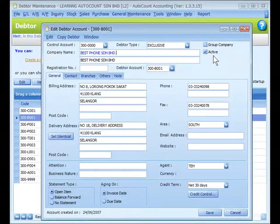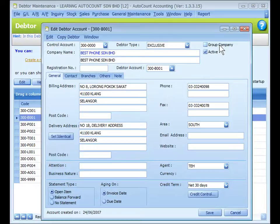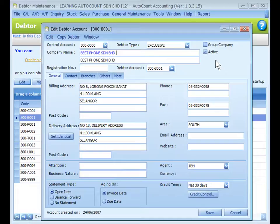By default, the account is set to active, which means this data is allowed for transactions. For group company, if this is checked, it means this data account is the control account of a group company. This account will appear as an option in the control account field for other debtors. This account will not carry any transactions or entries directly — invoices will be billed to sub-accounts respectively.